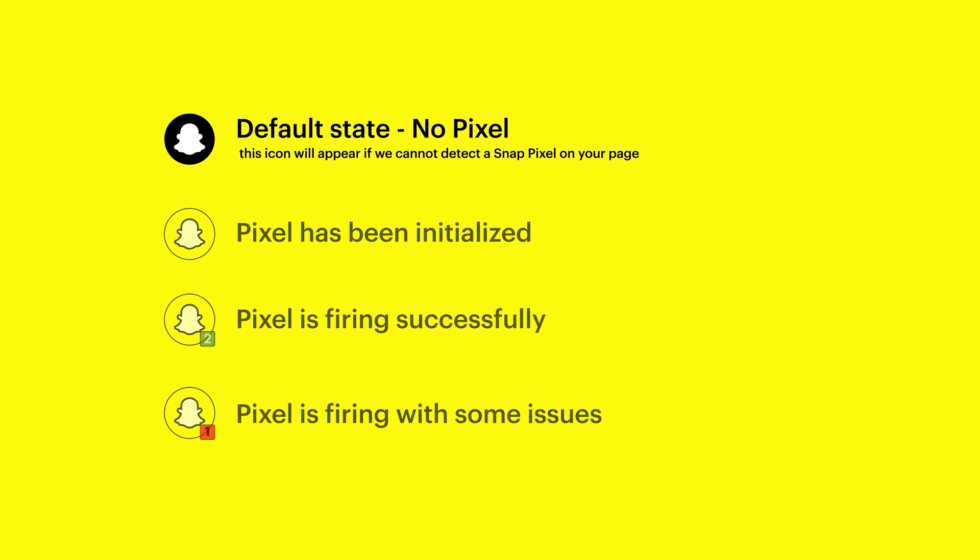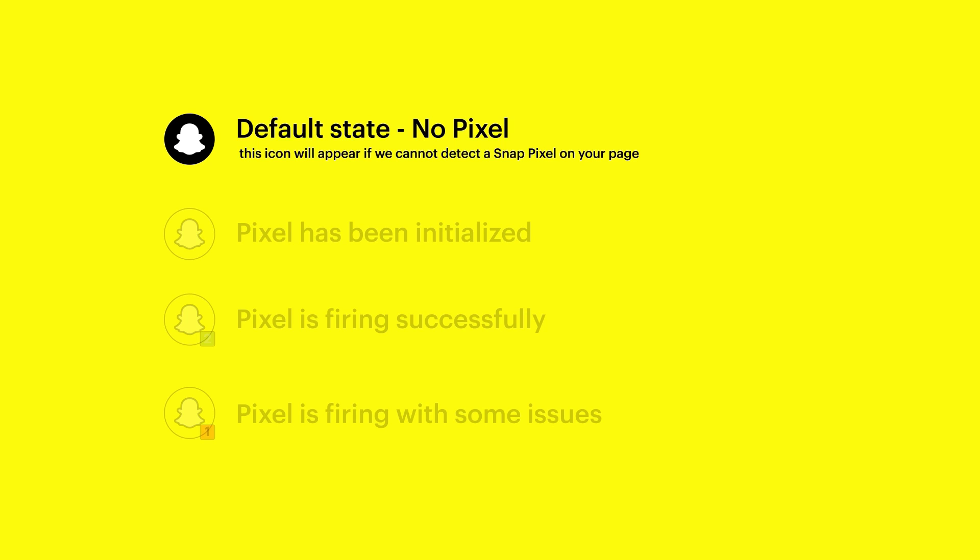If the pixel is not firing, you will see a black and white icon with no badge. First, make sure that your ad blocker is disabled, and if the issue persists, double check your setup.